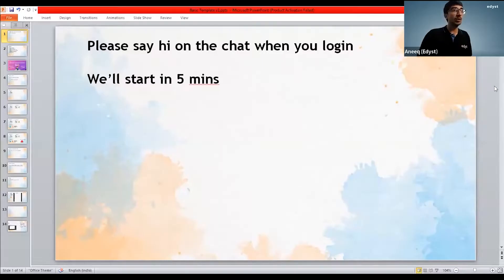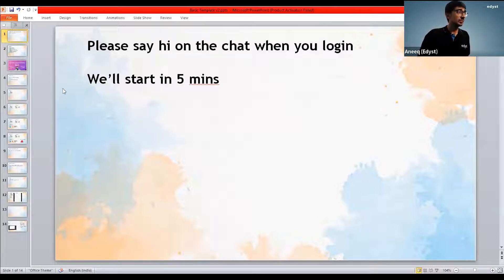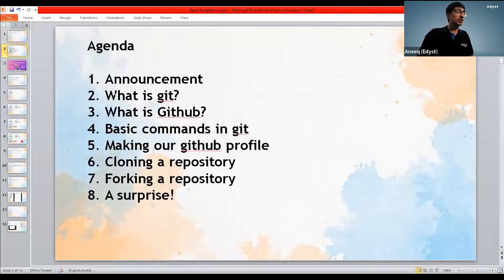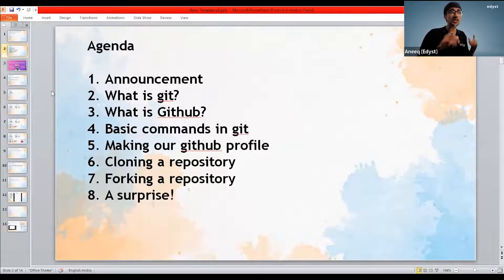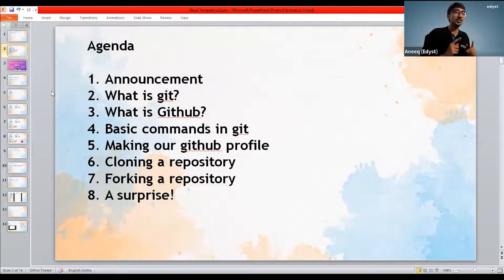So what are we going to do today? What are we actually going to work on today? We are going to work on a bunch of things. First, I'm going to make a very cool announcement — especially for first and second year students here, this announcement is really useful for you.